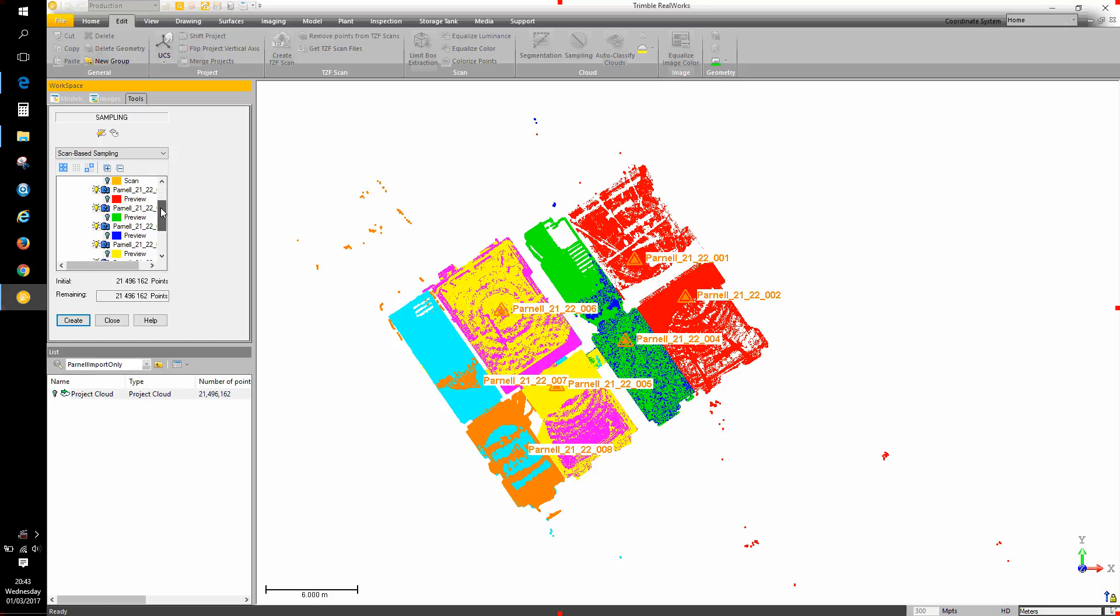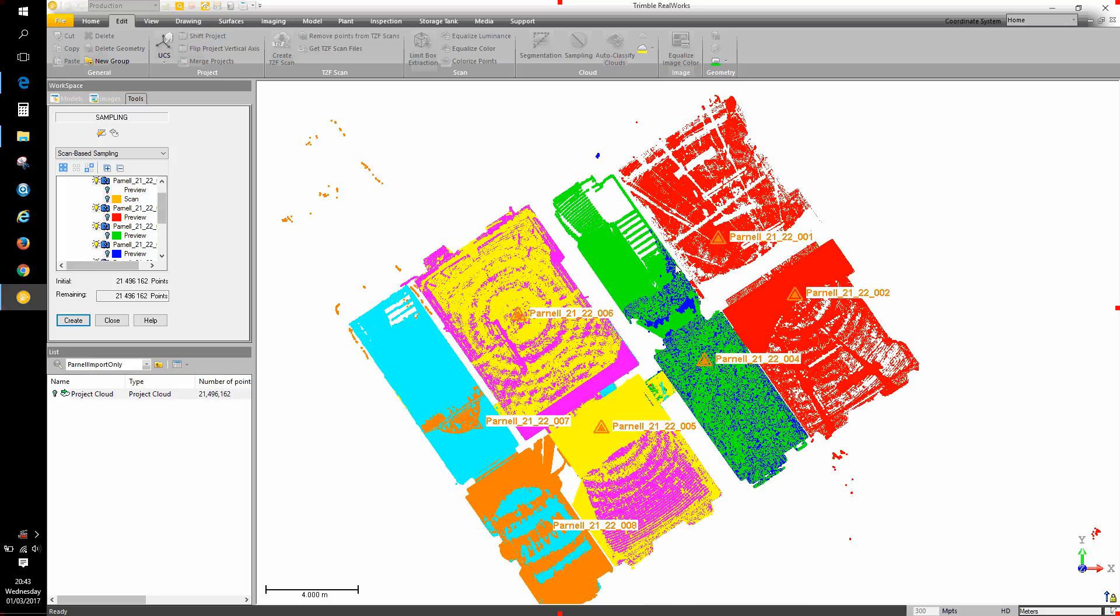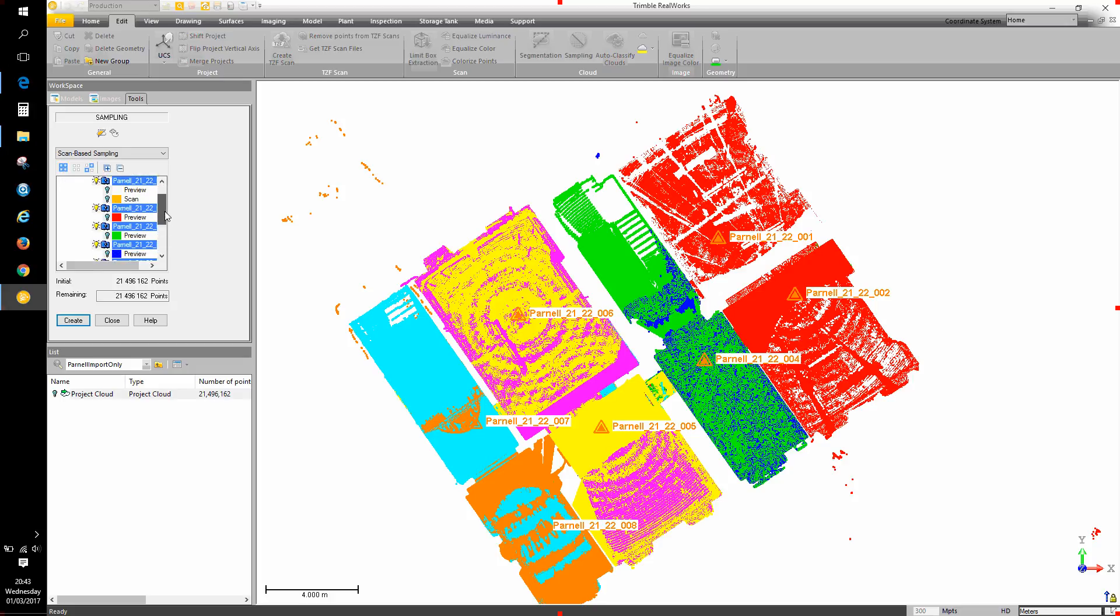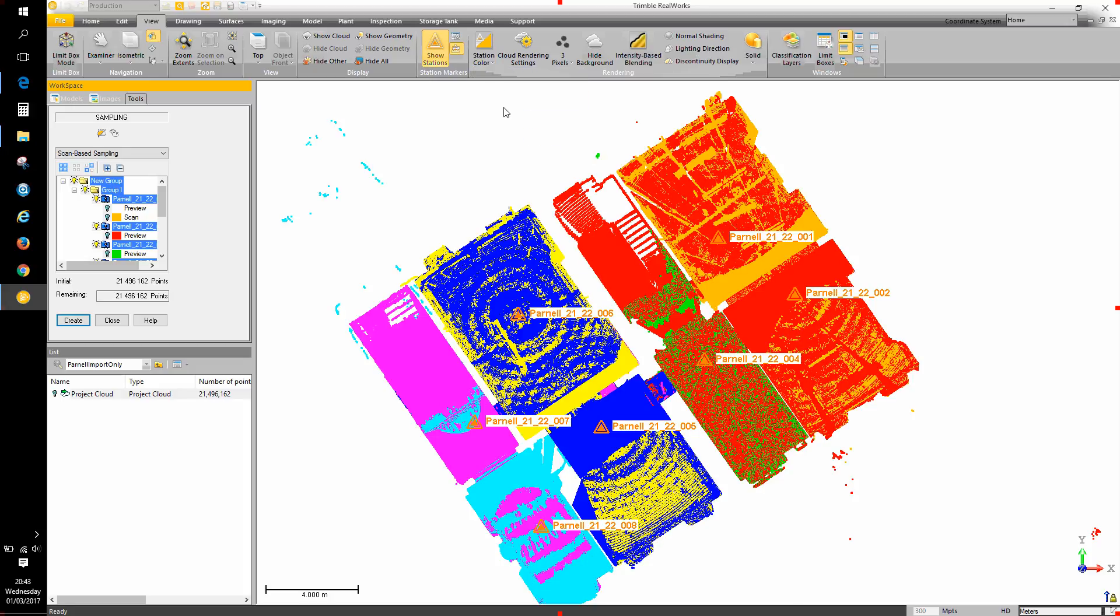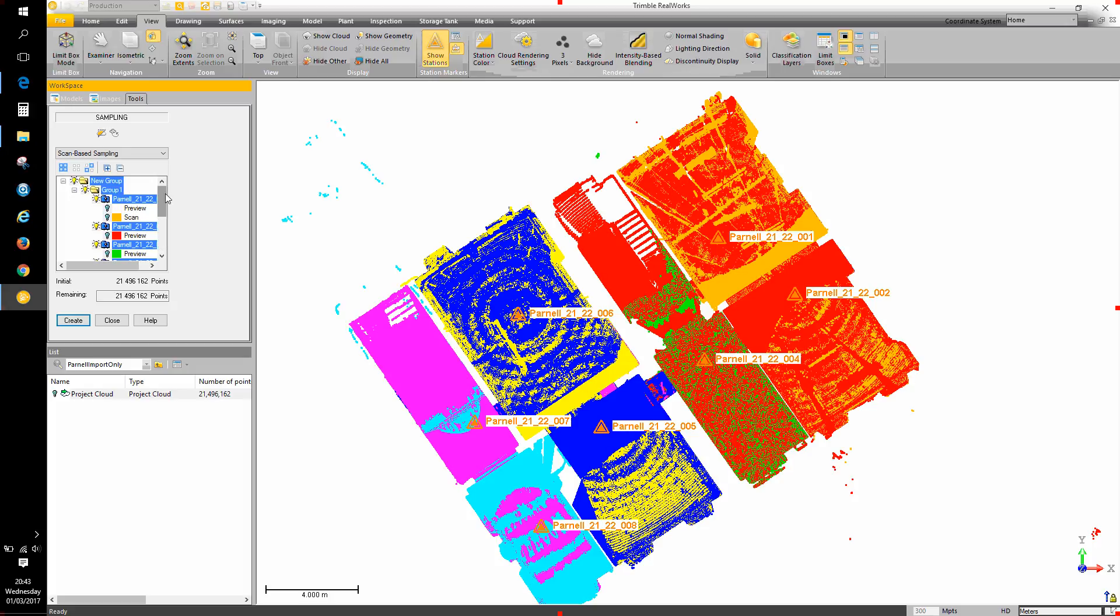Where there's a light bulb illuminated next to a scan station name, that means that data is visible, which also means it's extractable. Pressing this button here on the left will select all the scans in that list. If I go to the view ribbon and change the color rendering mode to station color, the colors in the 3D view will correspond to the scan station colors in this list here.